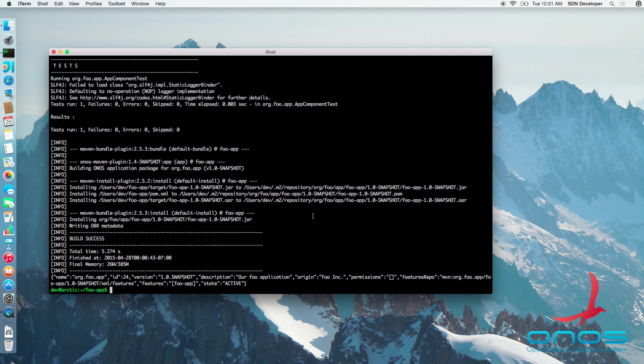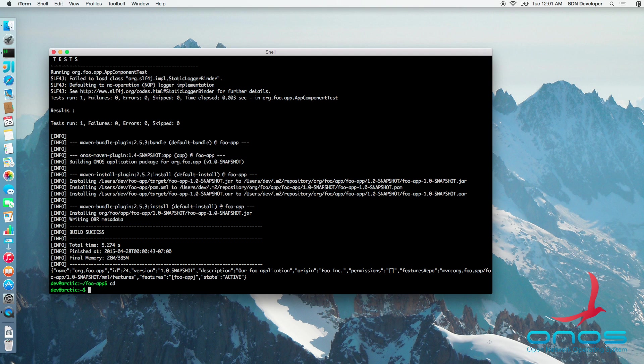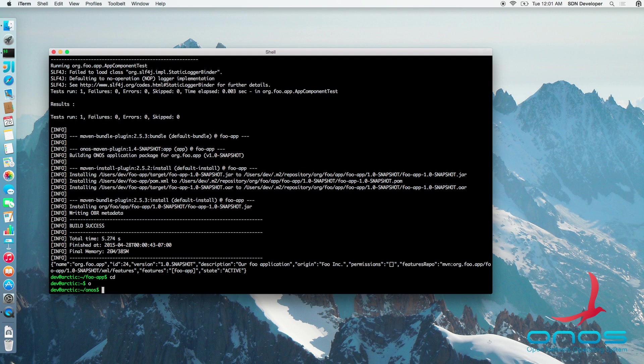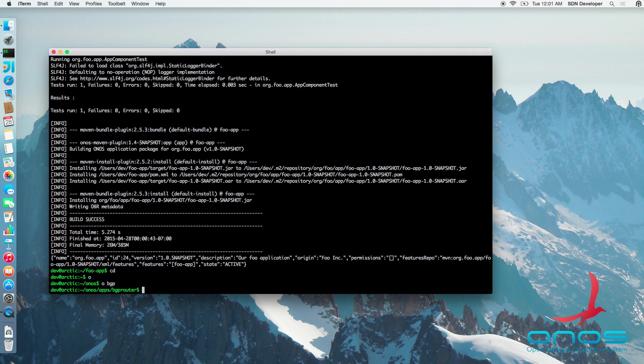What we have done thus far was to build a single bundle application. ONOS, of course, allows defining and packaging multi-bundle and multi-feature applications. In order to do this, one has to explicitly define their own App.xml and Features.xml file.